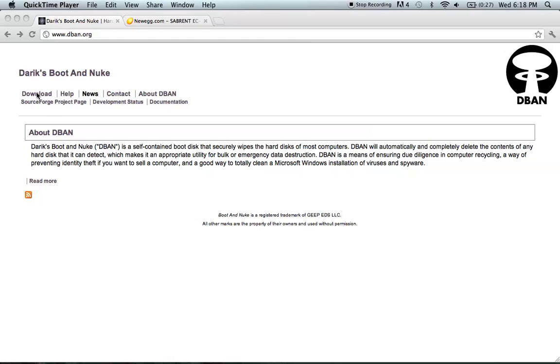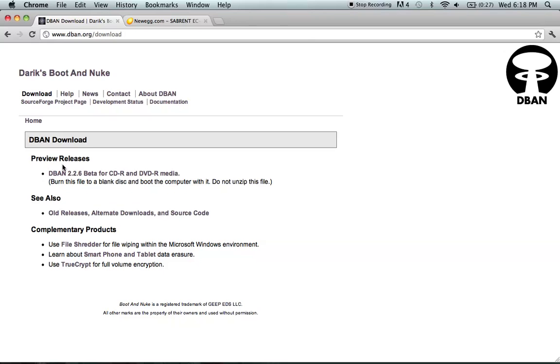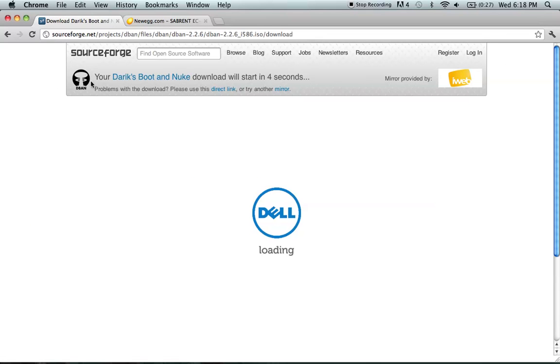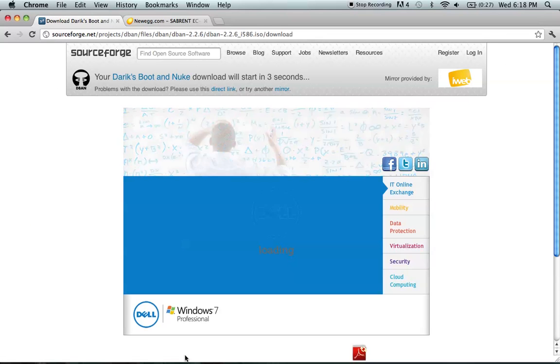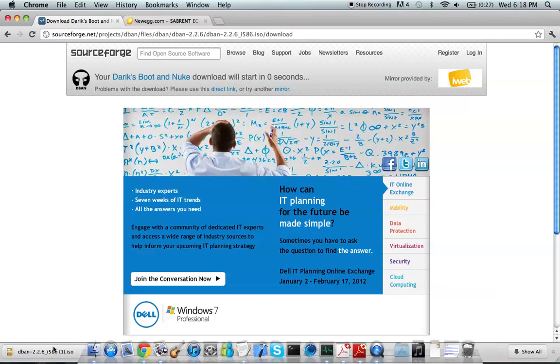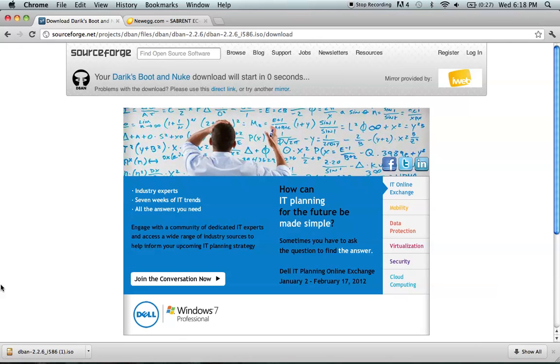Click the download section and you'll be redirected to SourceForge where your .iso file will be downloaded, which you can see right here. That will start downloading.